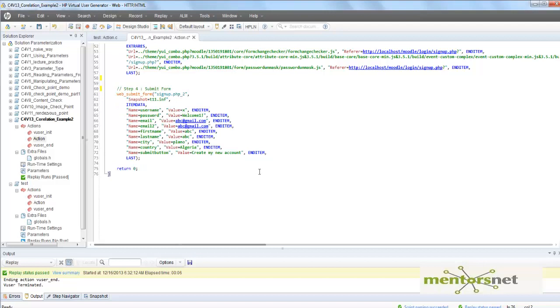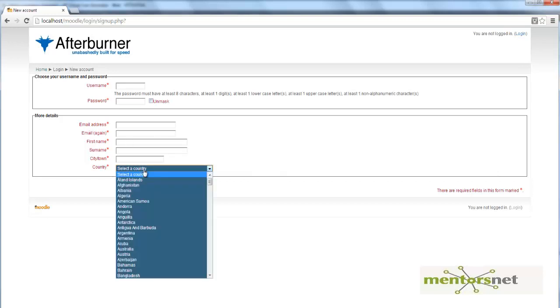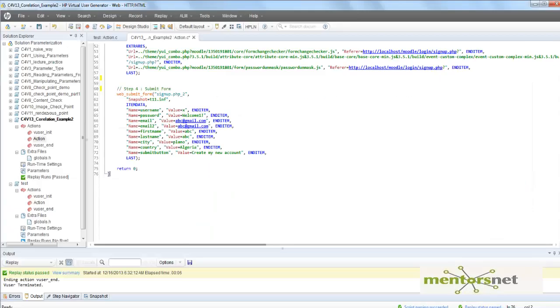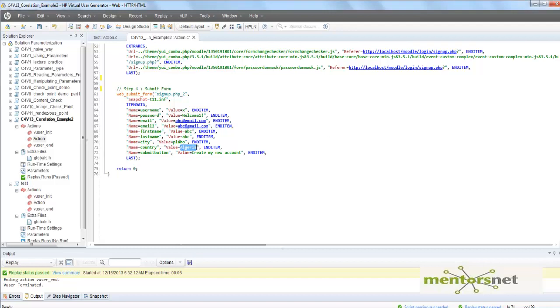So the question here is: can you create 800 users, and each time whenever you're creating a user, choose a random country out of this dropdown list? While I have recorded, I used the country called Algeria. That's why Algeria is showing up here. If I run this script 100 times, every time I'm going to create a username with country Algeria. That is not my intention.